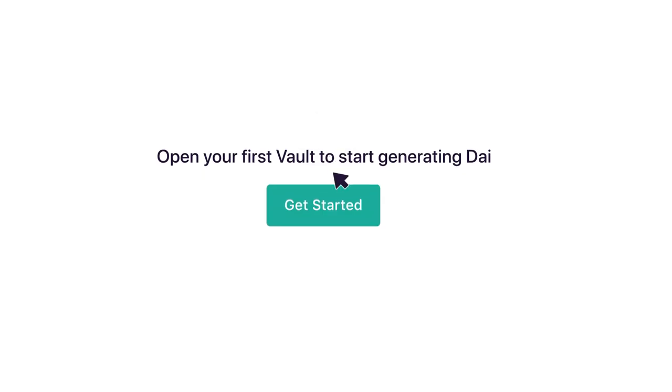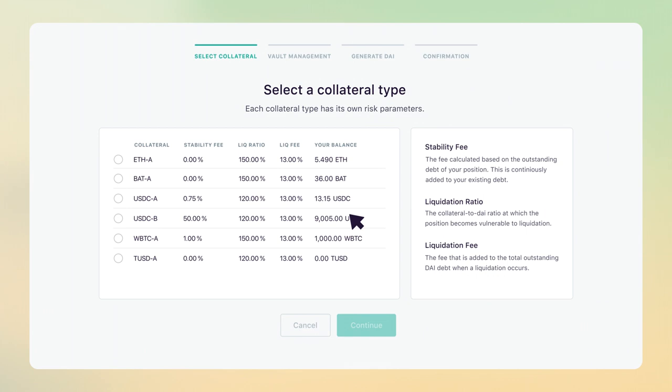Once you're in, select Get Started to open your first vault. Opening a vault consists of four simple steps. First, select the collateral type. We'll use ETH as an example.